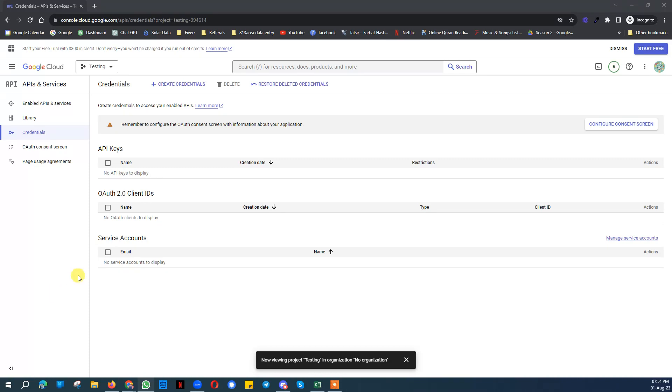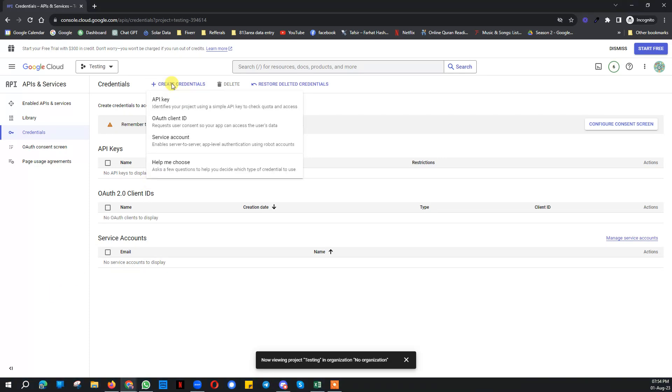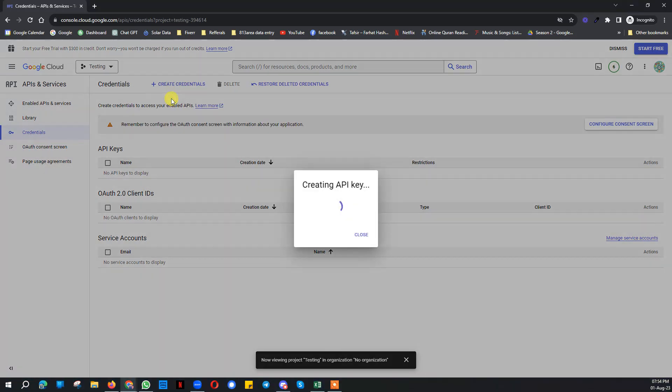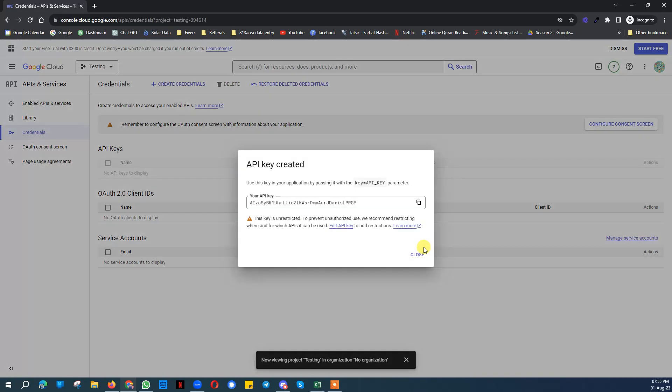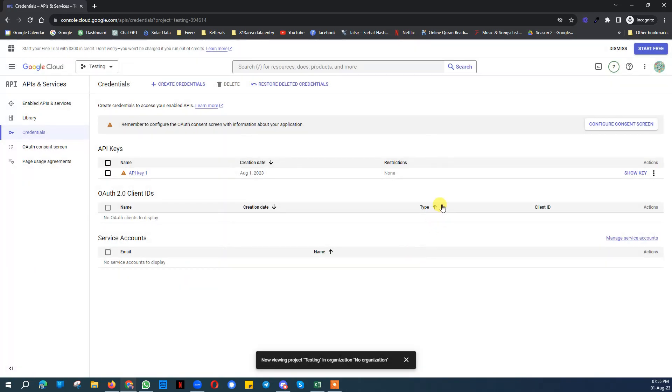Here you need to click on create credential API key. It will create an API key for you.